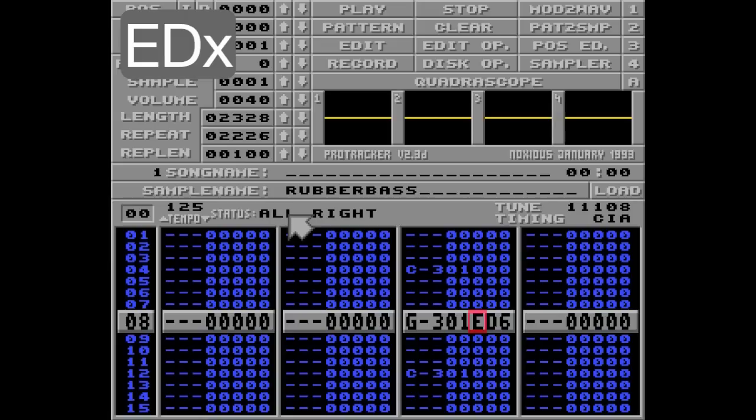But the cool thing is that the sample will not be re-triggered. This makes it possible to change the note while keeping the current offset of the sample. It's a bit technical, but I'll show you how easy this is to use.